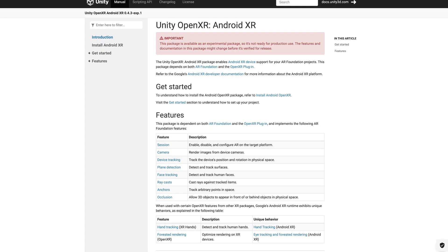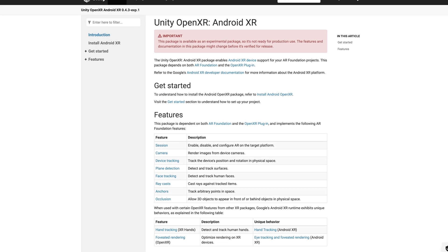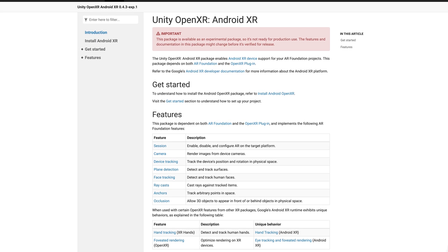So Google announced AndroidXR, and as expected, we already have the experimental packages for Unity.